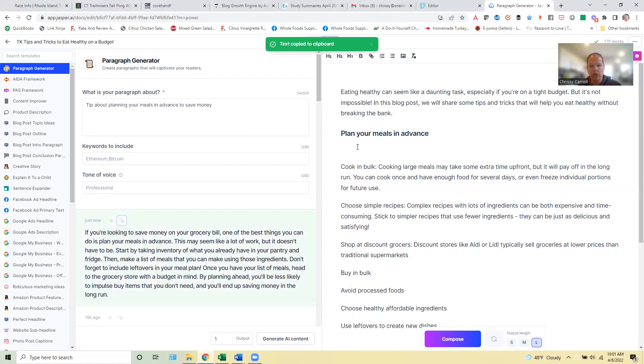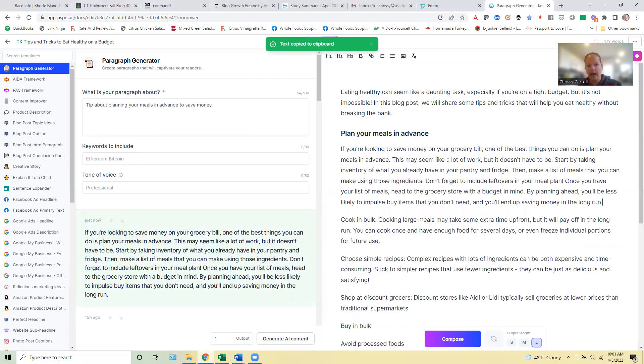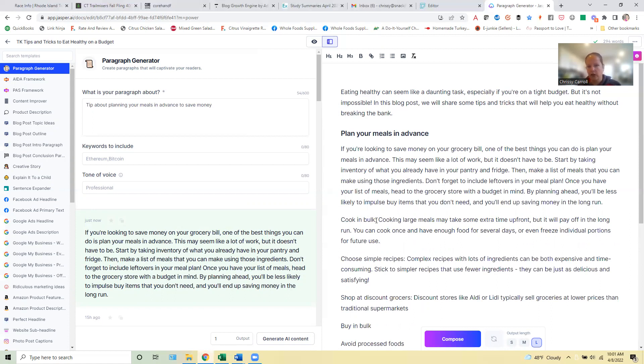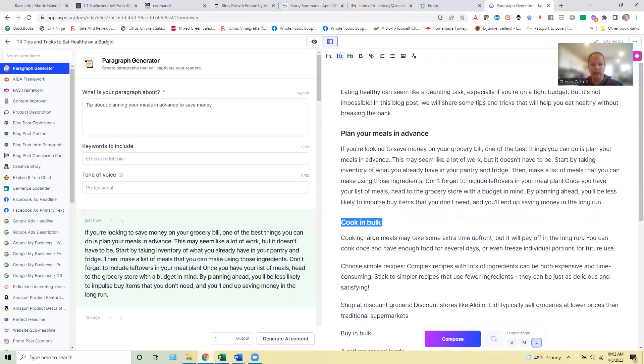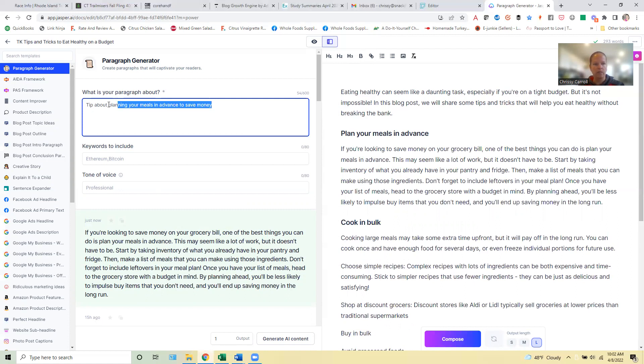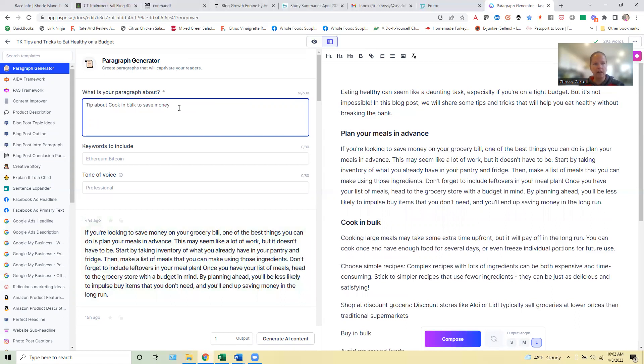So what you can do then is copy that and put it in here. Yep. Take inventory and make a list of meals, blah, blah, blah. Good. So then we would go to like this next tip, cooking in bulk, make that an H2, go ahead over here, tip about, and we would just replace this part with our next tip here.